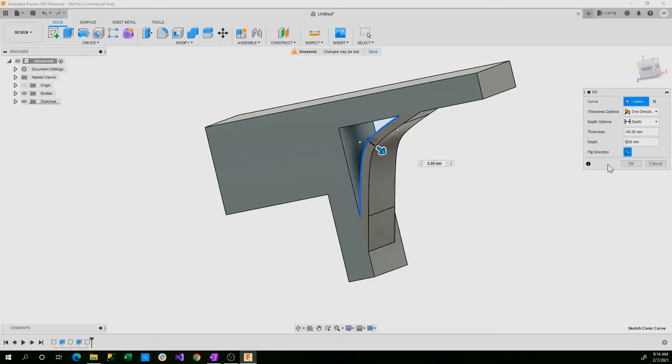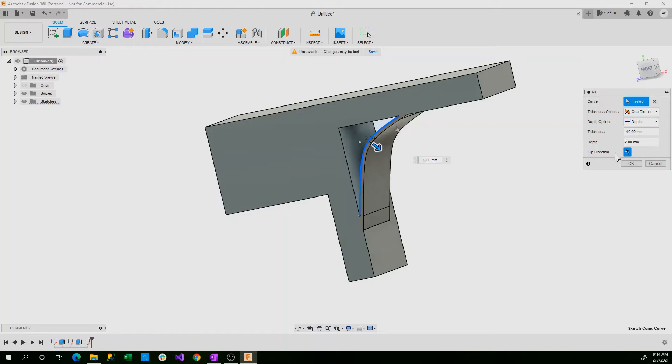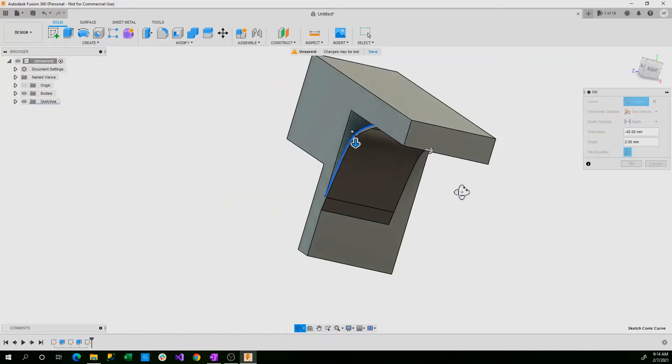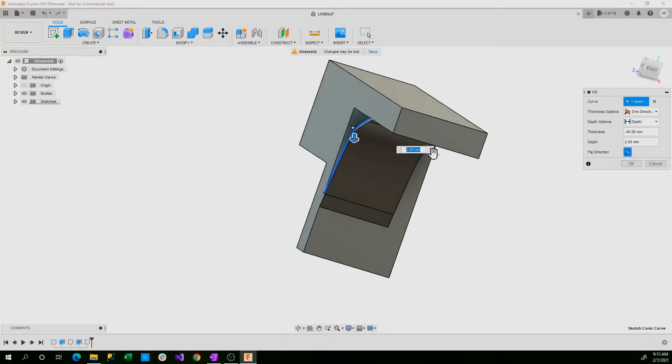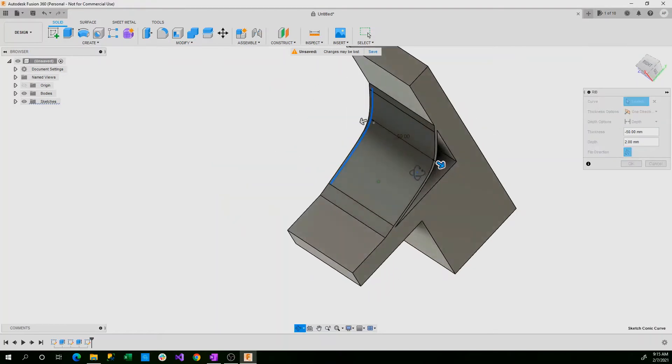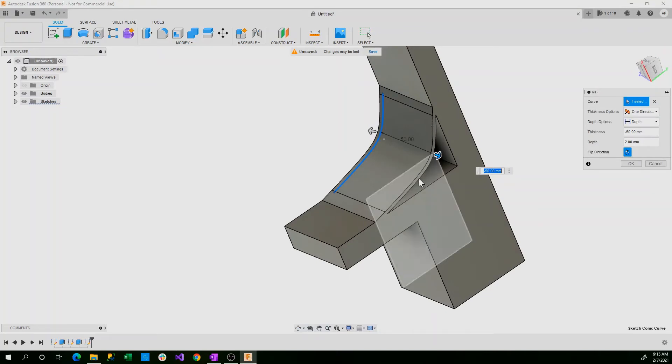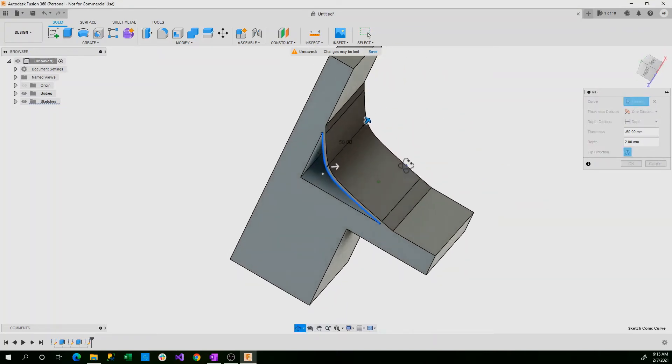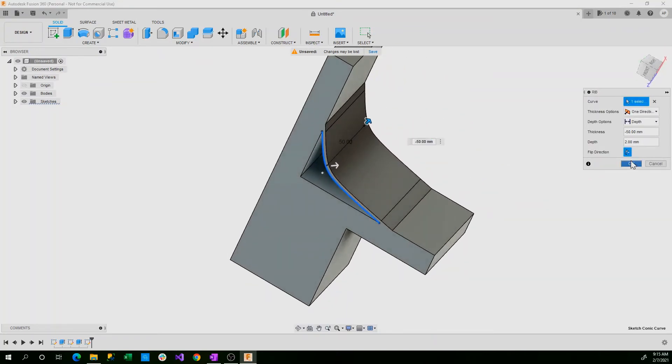The width is called depth for this. Fusion 360 puts their own labels on things, so if my terminology is slightly different, don't worry, it's always in the tab here. So we'll set that to two millimeters. And our thickness we want to be all the way to the end. You see this is flush with the edge here. And we can press OK.